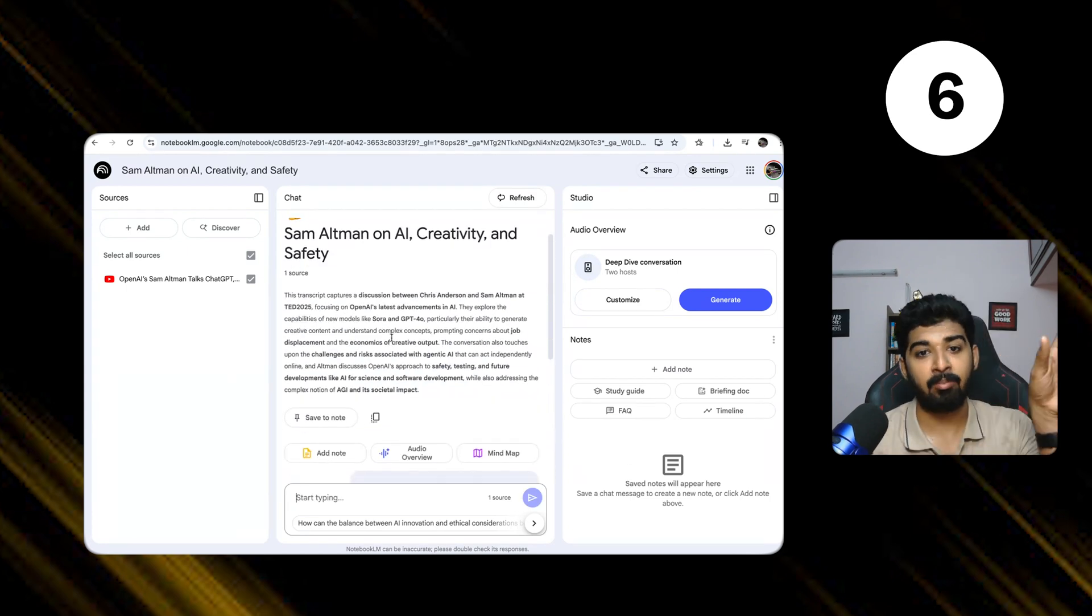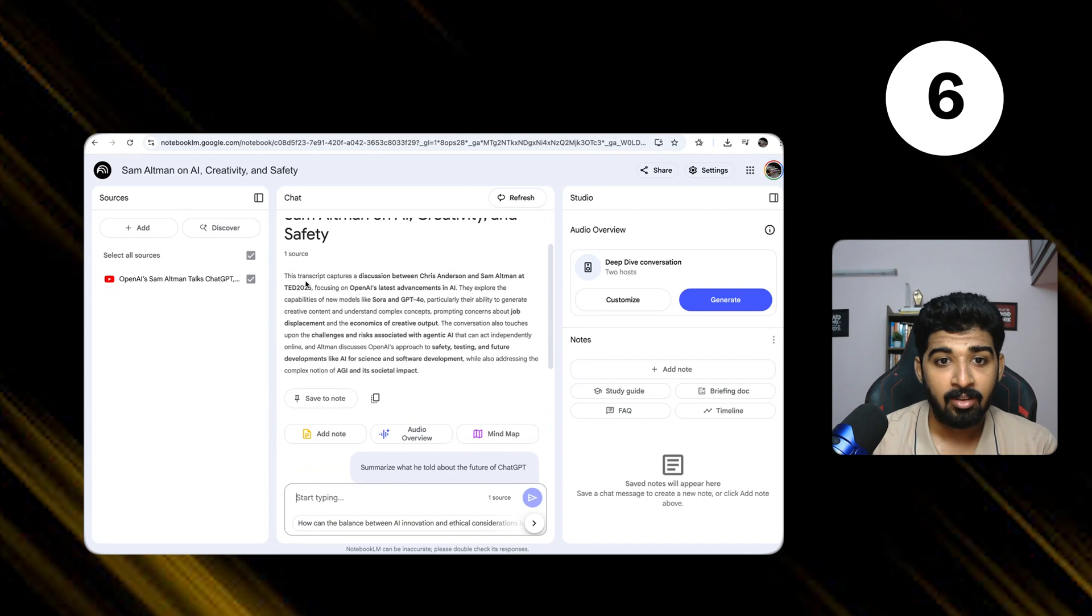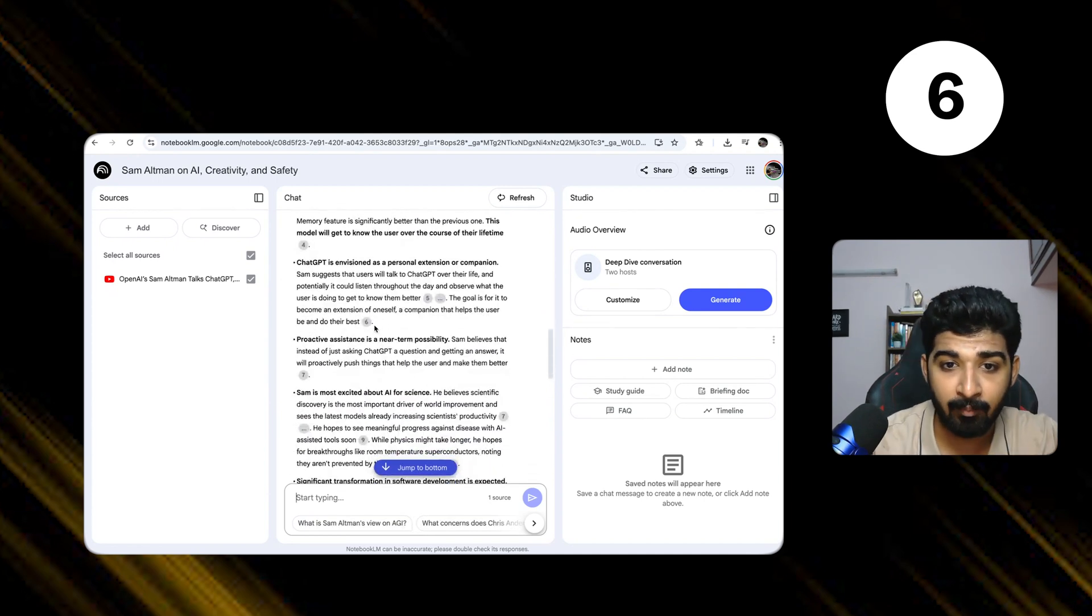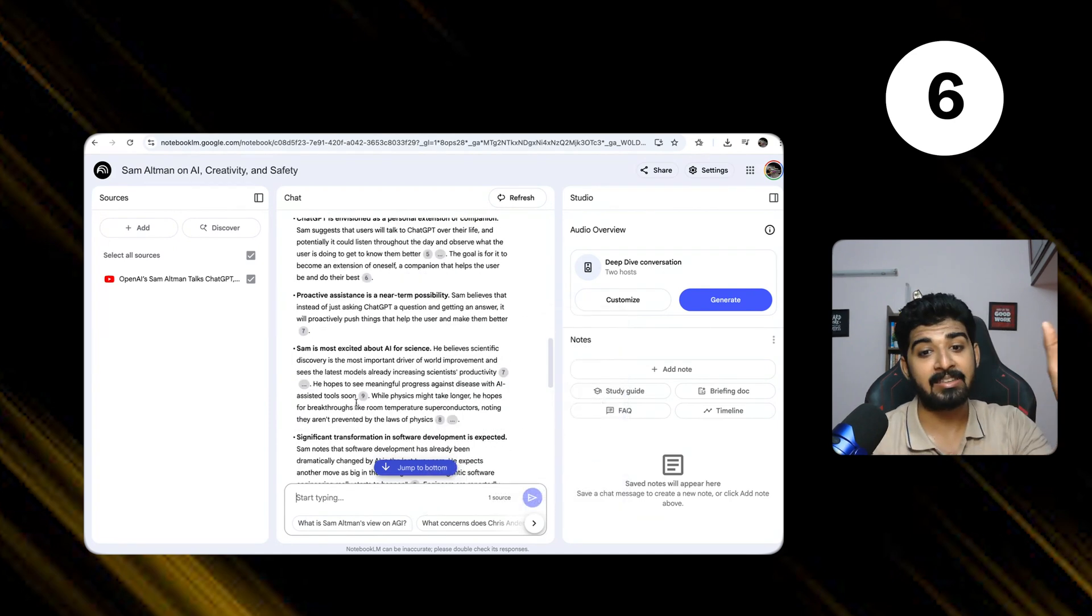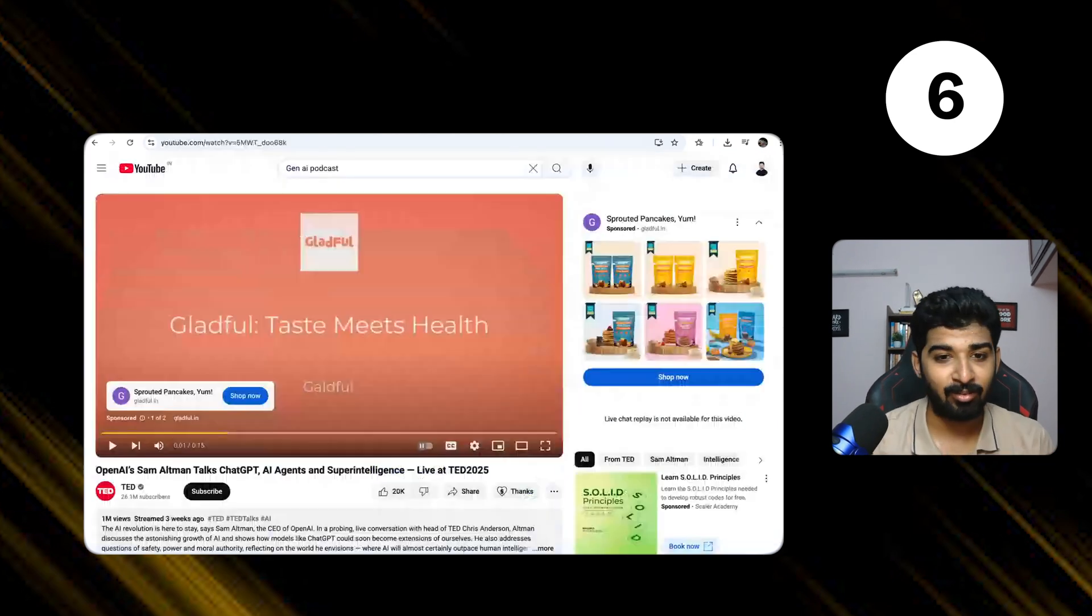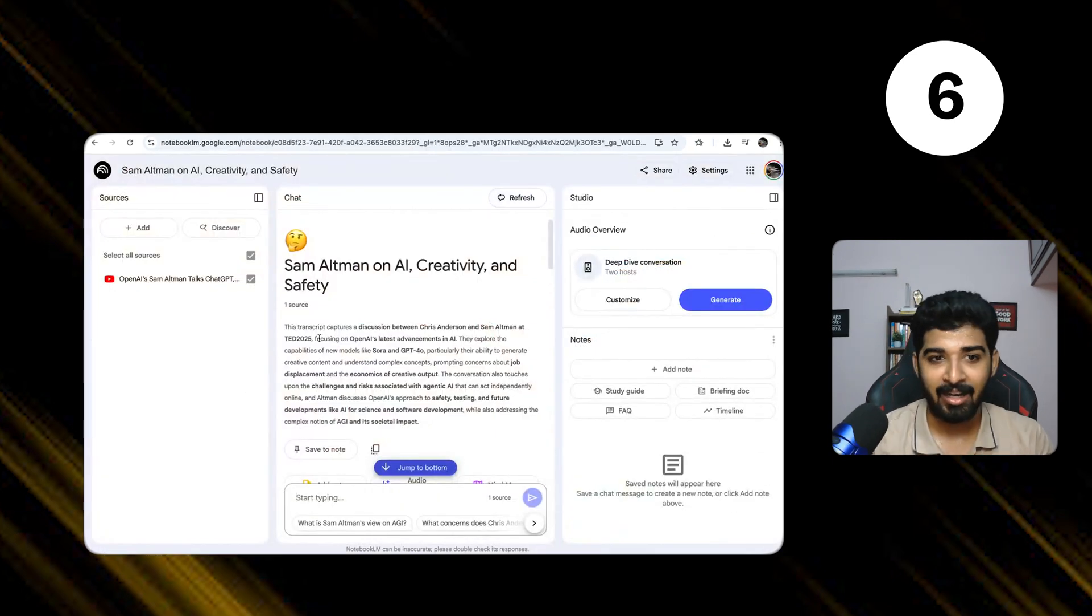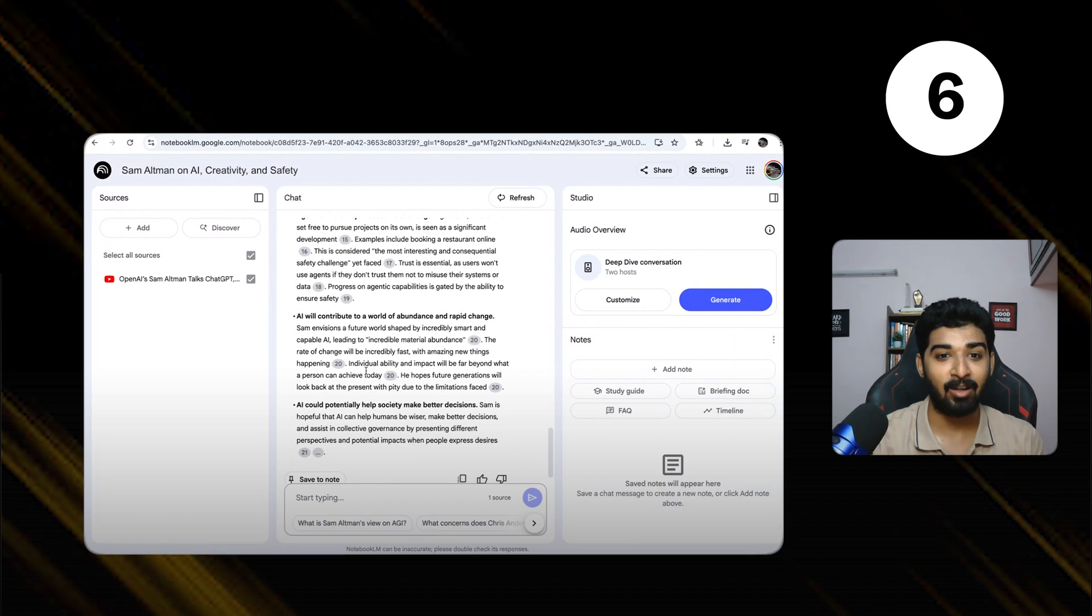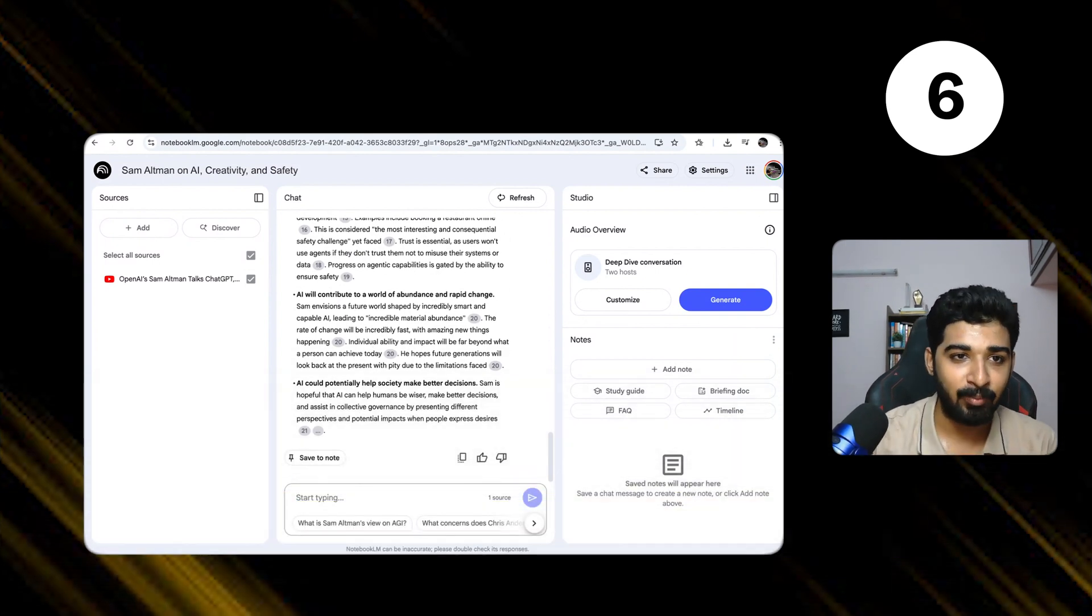It has also summarized. The transcript captures a discussion between Chris and Sam Altman. It has told what Sam Altman has told, and it also gives references from the exact talk. This helps you to quickly learn things. Instead of watching this 45 minute video, I can quickly import it into Notebook LM and start learning, start asking the questions I have. Imagine like a 9, 10 hour video, which will help you a lot.